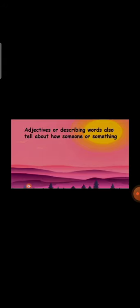Adjectives or describing words are the same. Adjectives also tell us about how someone or something looks, how they smile, how they sound, how they make sounds, and their taste and feel. Examples — pretty girl: how is the girl? The girl looks pretty. The word 'pretty' describes the looks of the noun 'girl.' Fragrant rose — the word 'fragrant' describes the smell of the noun 'rose.'